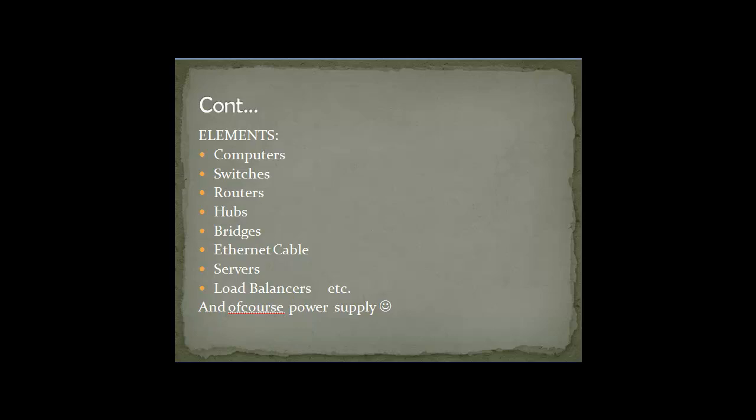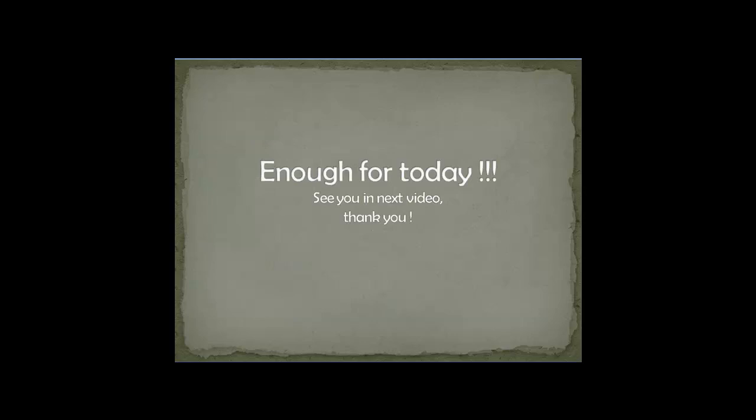I don't want to bore you with any more details today because this is just an introduction. This video is just for introduction. Thank you for listening. Thank you for viewing. Bye-bye.